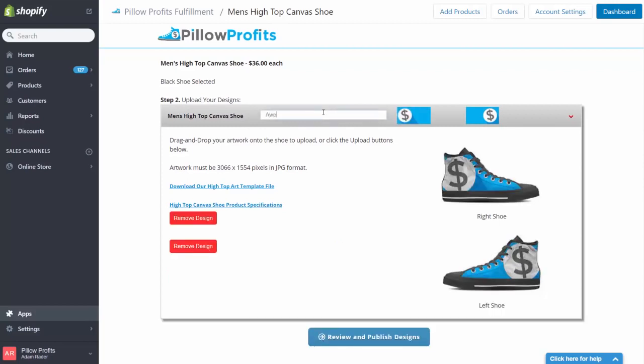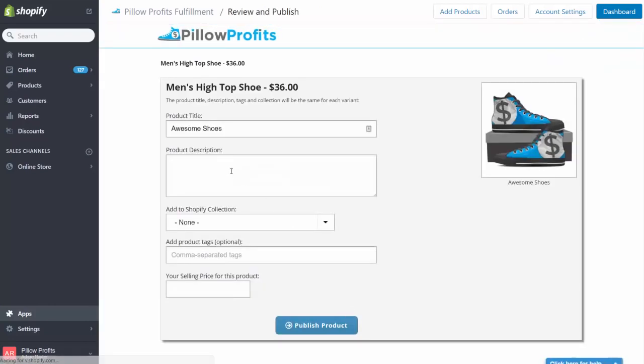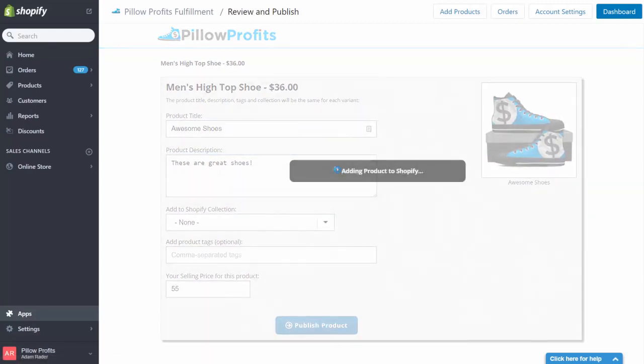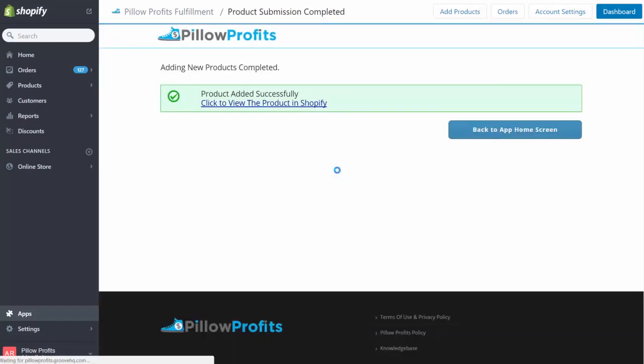I'll call these awesome shoes in the title box, and now I'm going to review my products and add a description. I'll say these are great shoes. And now all I need to do is add a price—I'll make these $55 and hit the button that says publish products.